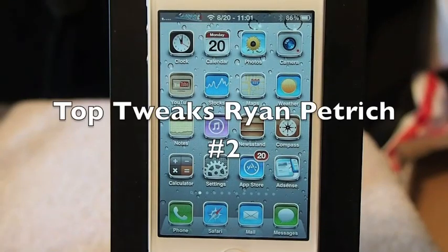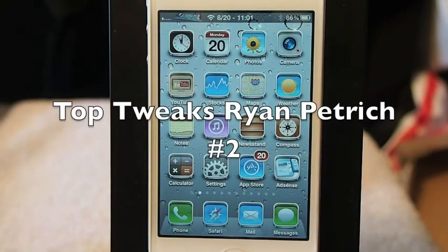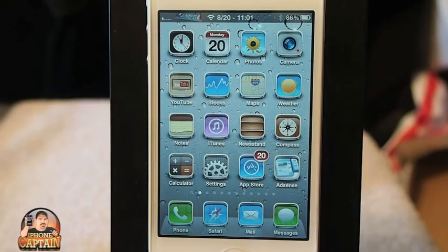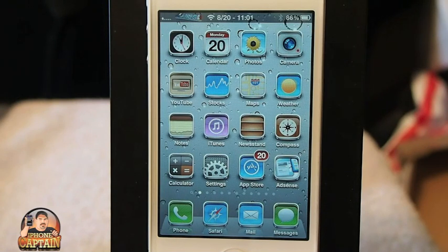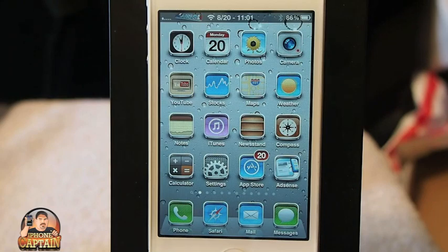Hey YouTube, it's Mitch at iPhoneCaptain. Today we're going to be looking at the top five more tweaks by Ryan Patritch. These are some of the best tweaks that he's developed.